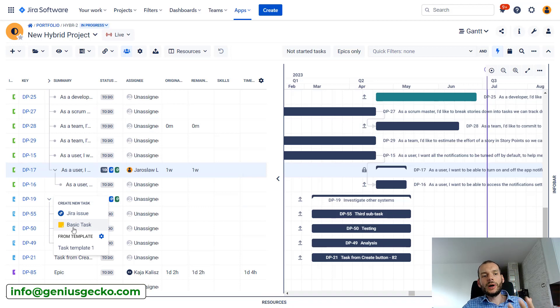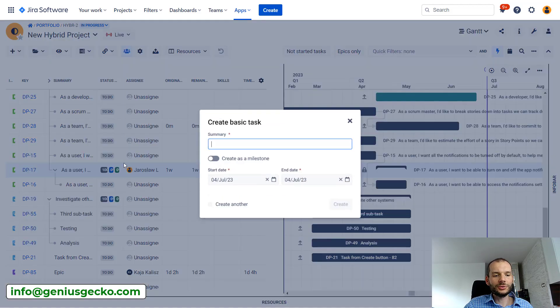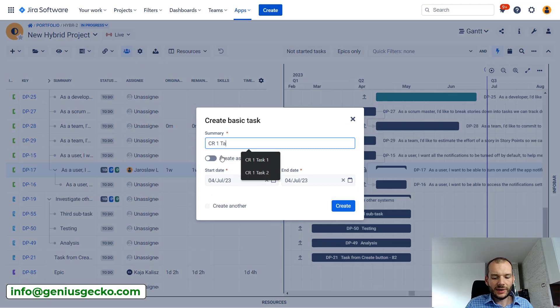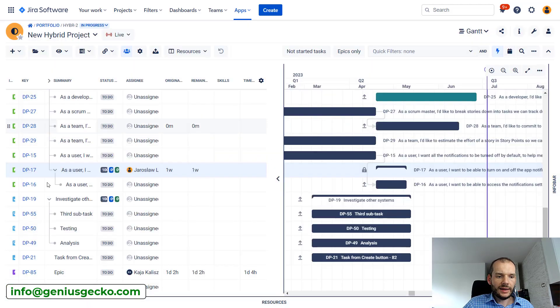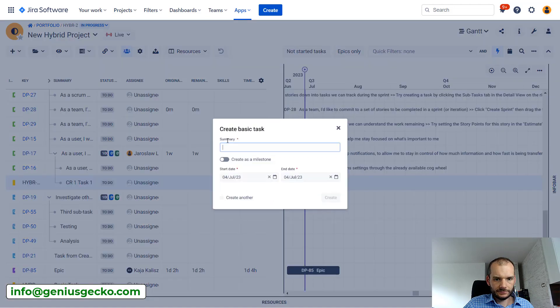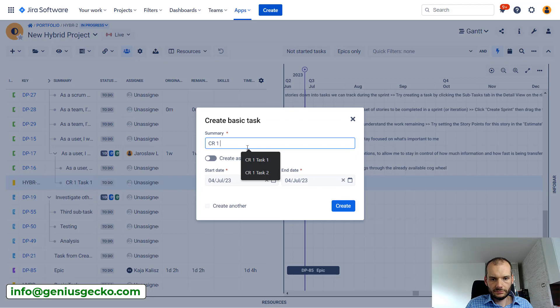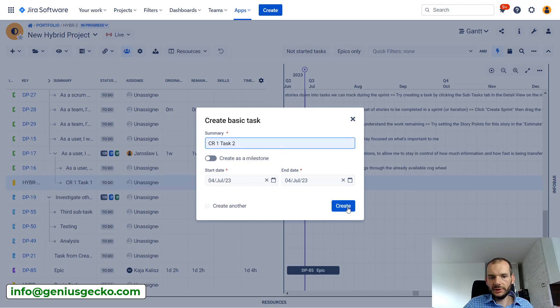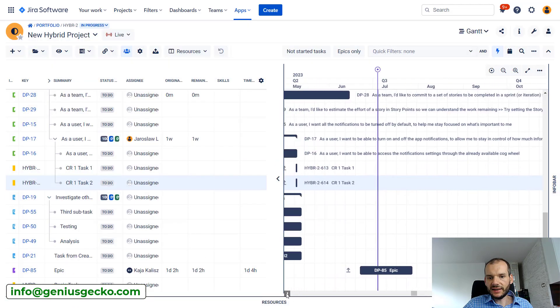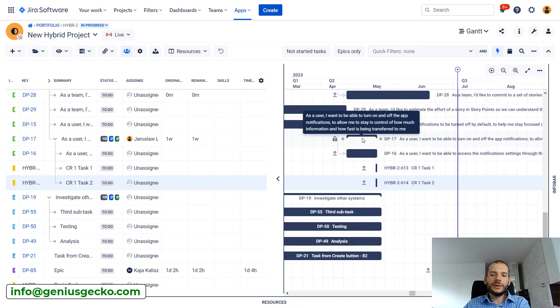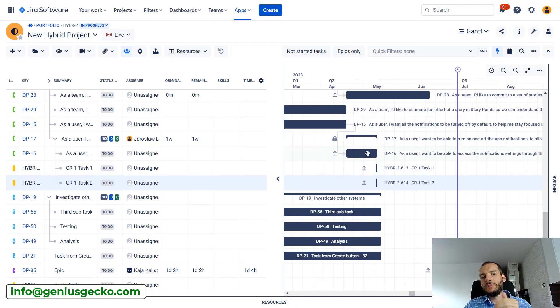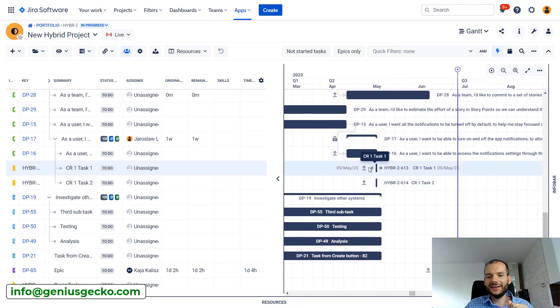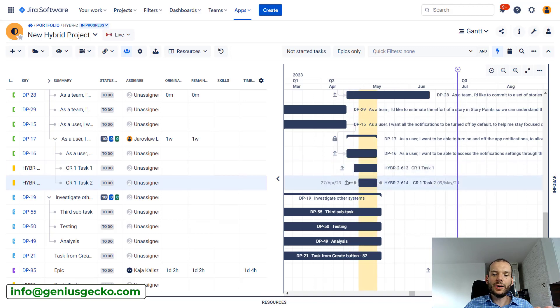And I will create two basic issues which will represent my work coming from the change request. So I will call it simply CR1 task one and CR1 task two. So we have the tasks, they fit under the parent because we've said that the parent has locked period mode and it will not move.